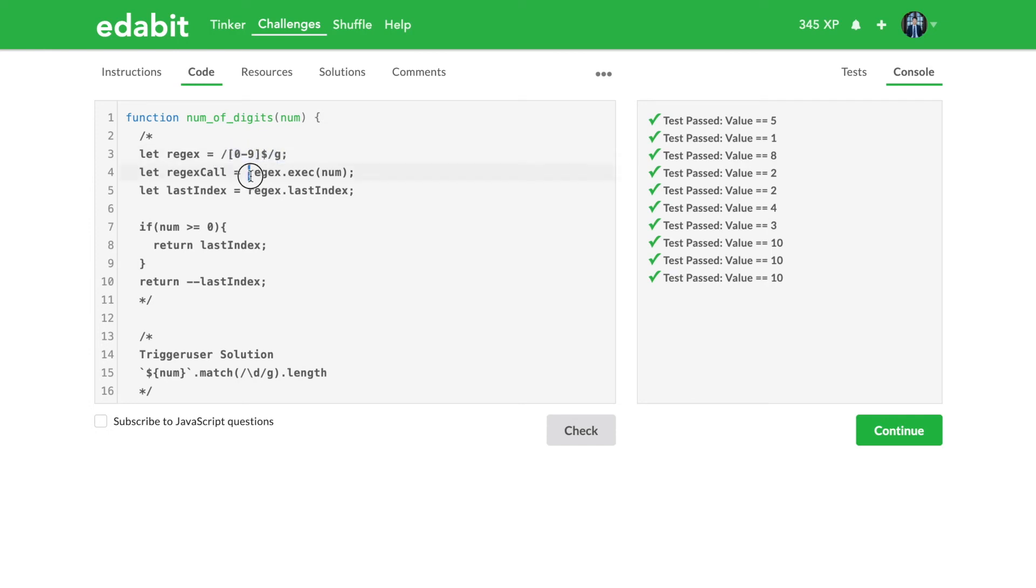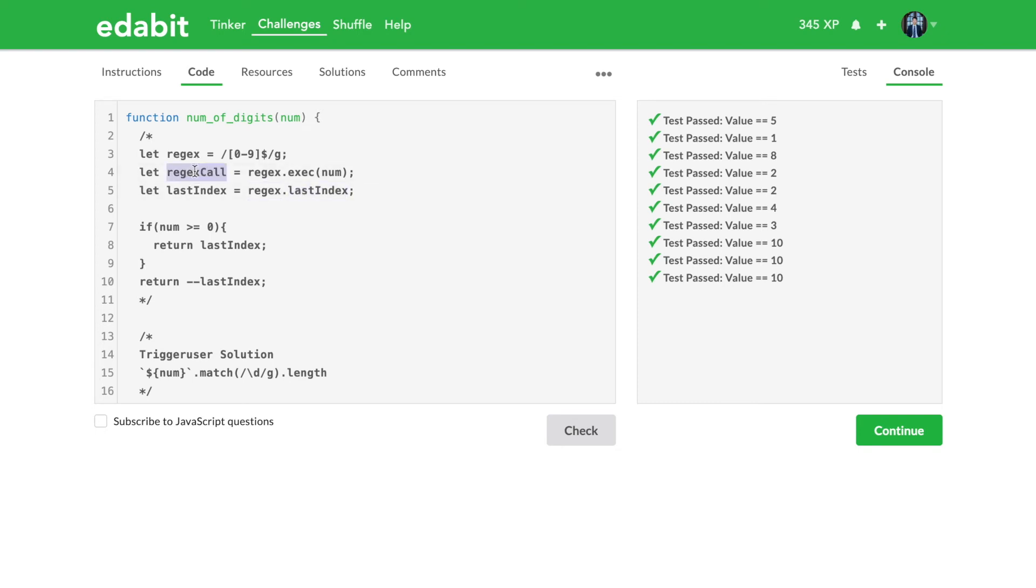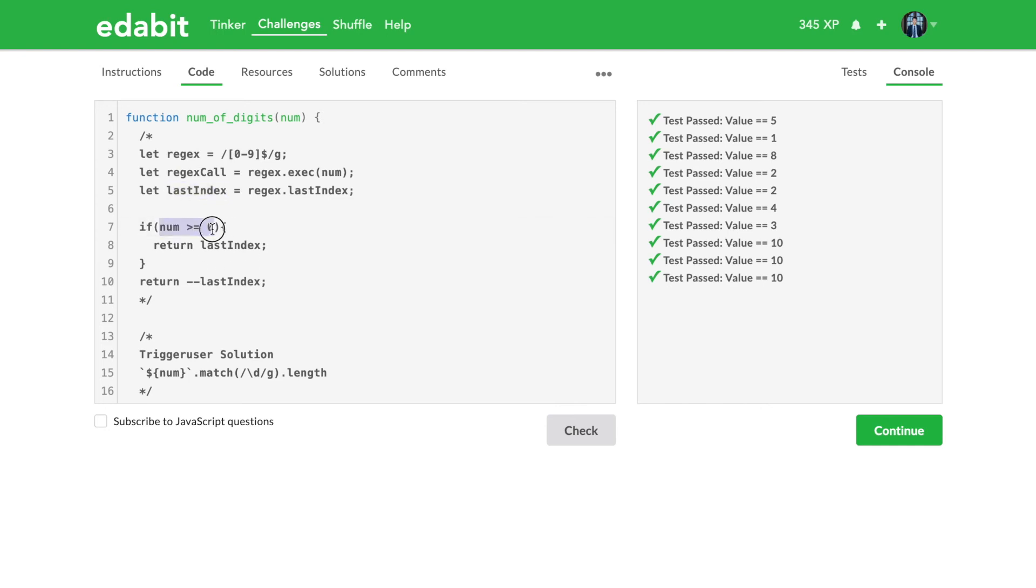And you have to kind of execute that regex first and then you can call the last index property on the regex formula. So that was kind of weird. I thought that you would call last index on the like the saved regex call value, but you actually run it against the regex formula and that gave me the last index. Then I just quickly checked, okay, is the number greater than zero, then I'll just return the last index which I saved here. If it wasn't then I will do decrementation of the last index and then return it.